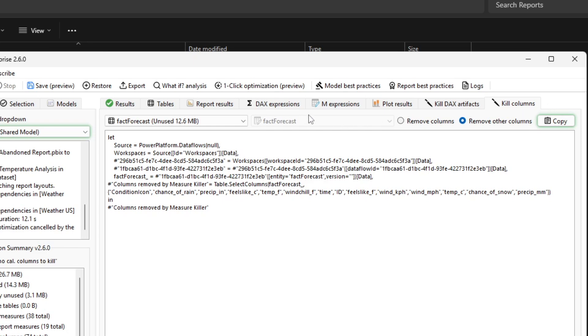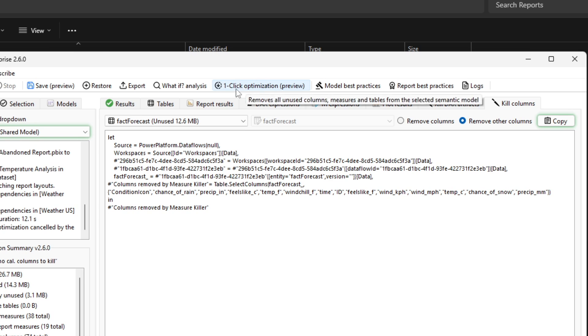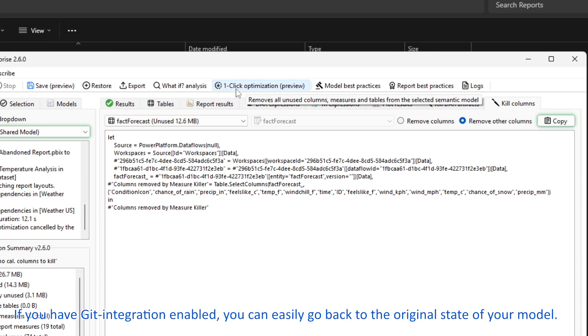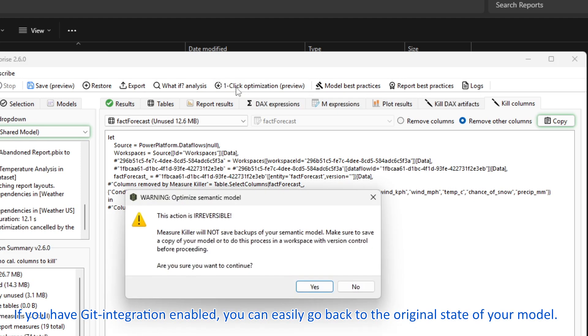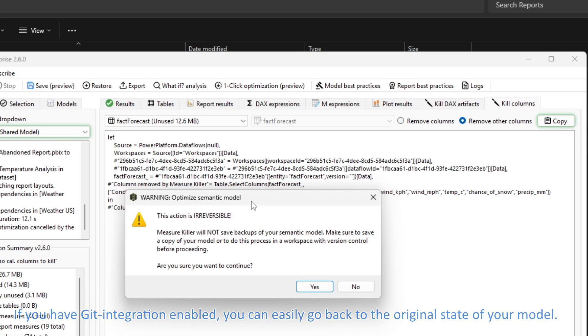If you are feeling really brave, though, you can use the one-click optimization. This will completely remove all of your unused artifacts, including columns, calculated columns, measures, and even tables. This is irreversible, though, and you need to be careful. My advice is to make a copy of your semantic model before cleaning up. Otherwise, you can manually remove the unused artifacts. This will also do an XMLA write operation, so we are not going to be able to download the semantic model anymore.